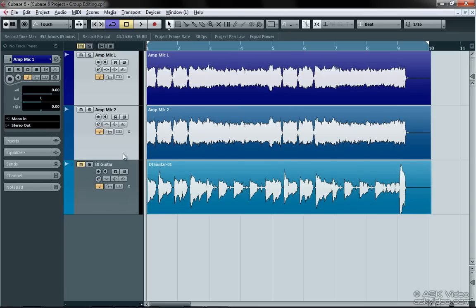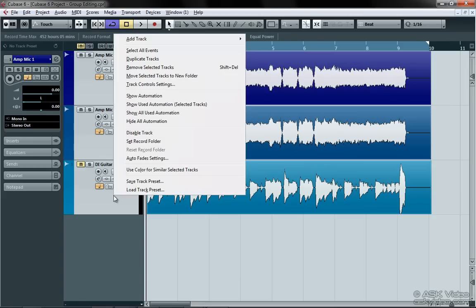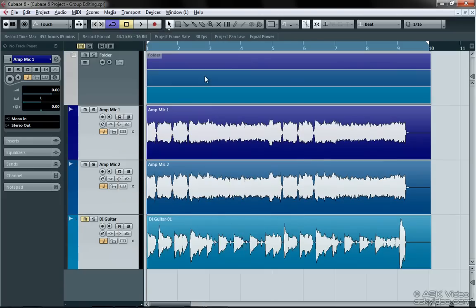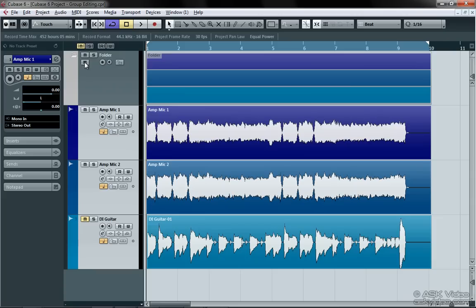Select all three tracks on the project page by Control, Command, or Shift clicking on the desired tracks. Next, right-click on the tracks and choose Move Selected Tracks to New Folder. Now click on what looks like an equal sign here in the top left corner. This enables the new group editing feature for all of the group tracks in the folder. And now you're done.